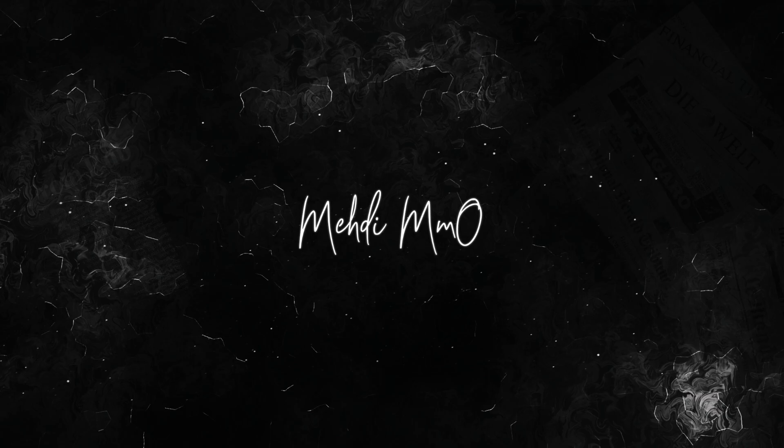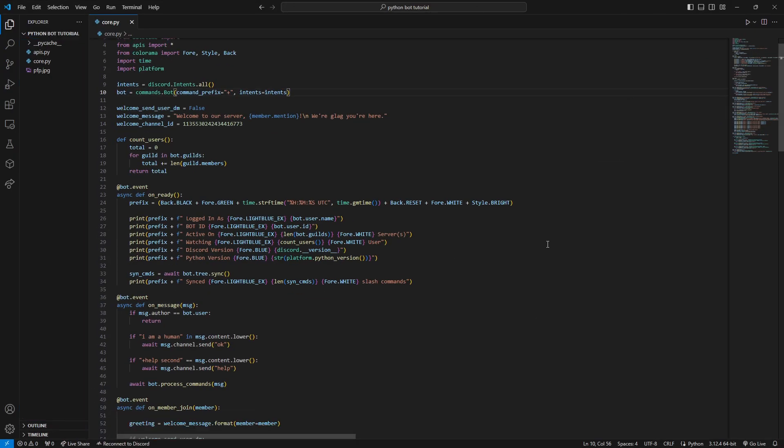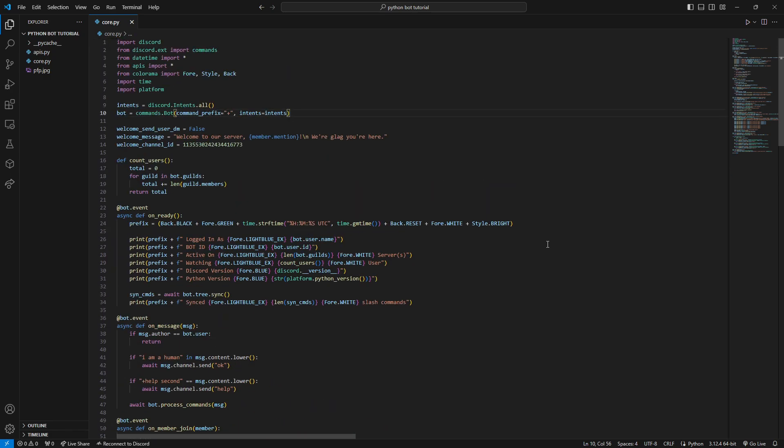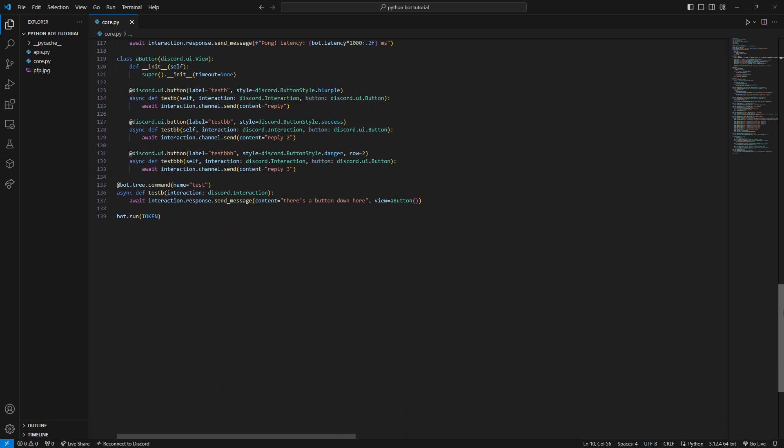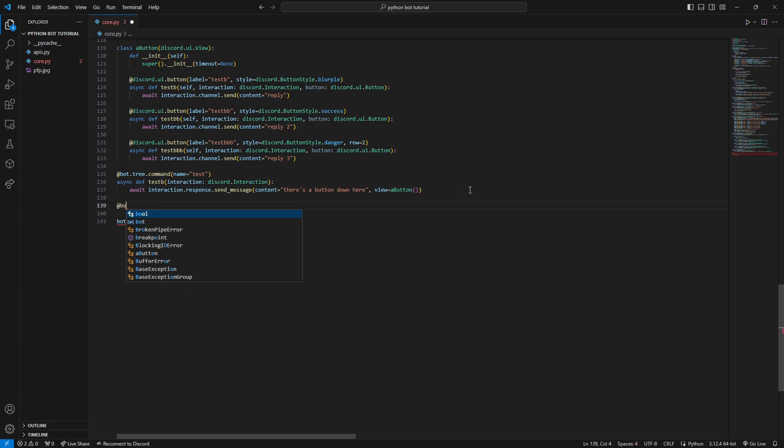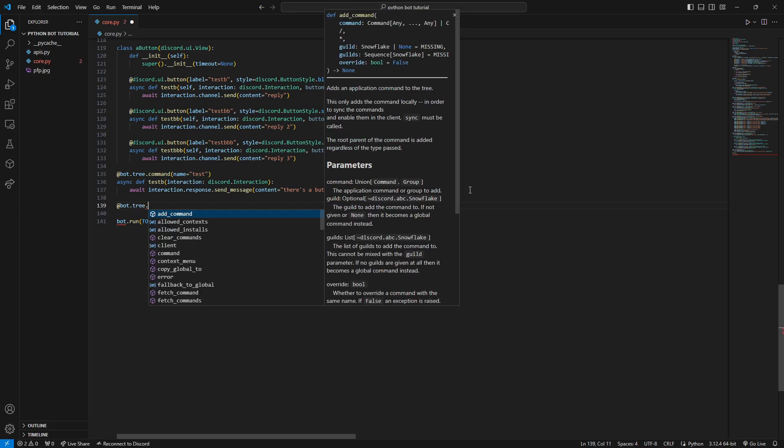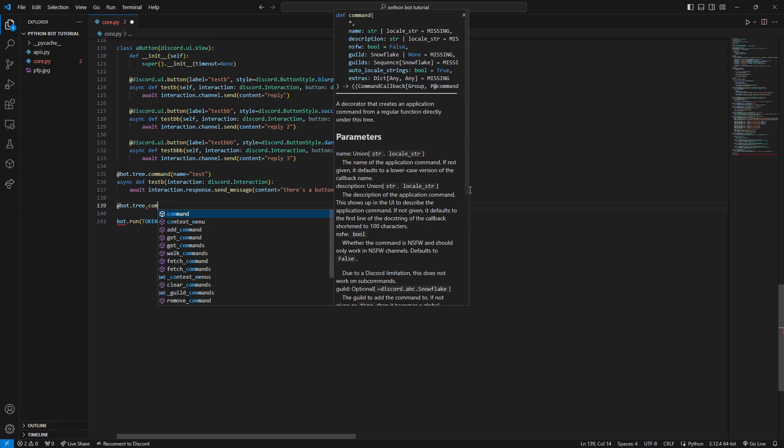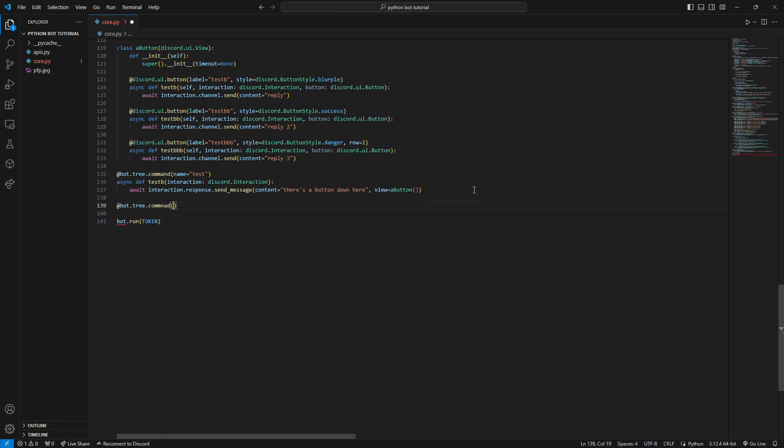Alright, let's jump into the code. This is the code from last time. We're going to go straight down and create a new command - a tree command. We'll name it 'image' for testing. For the description, we can add something like 'send an image' - that'll work.